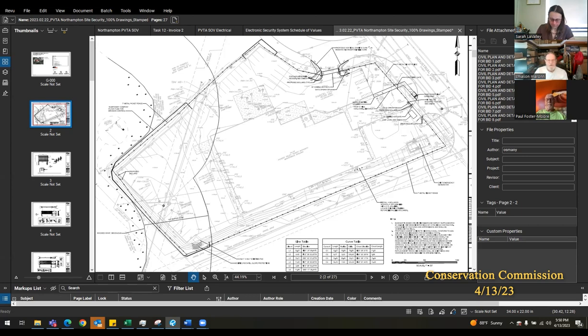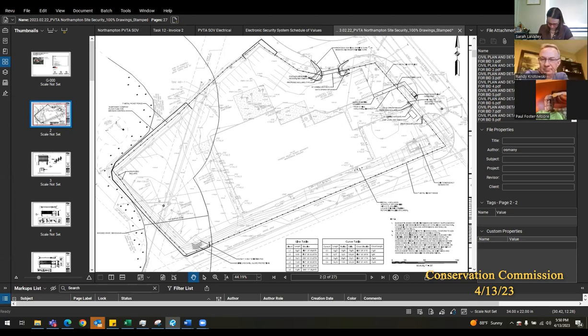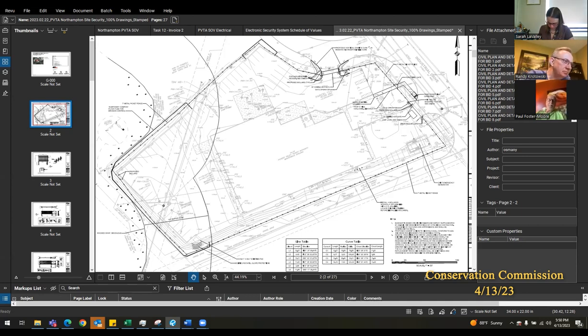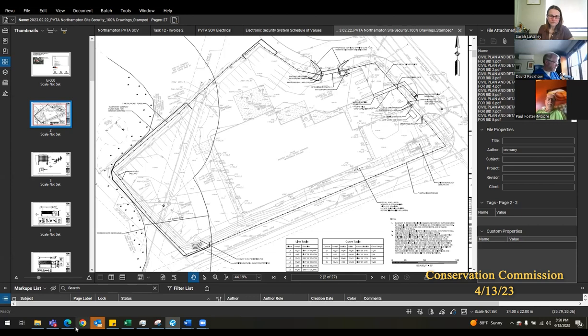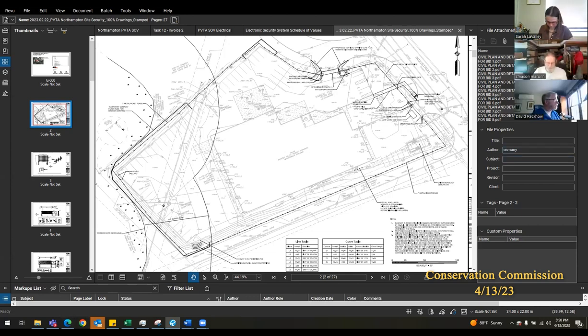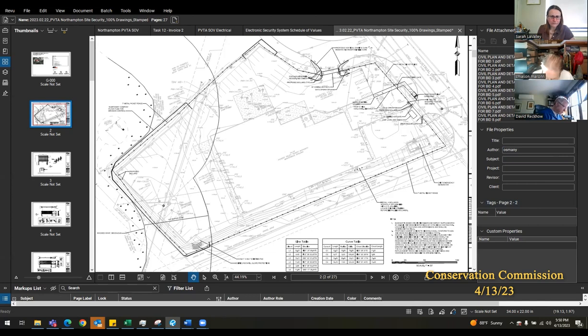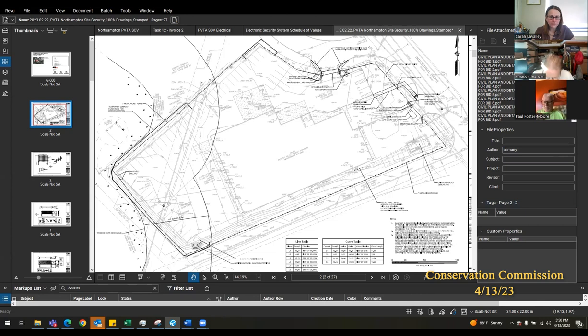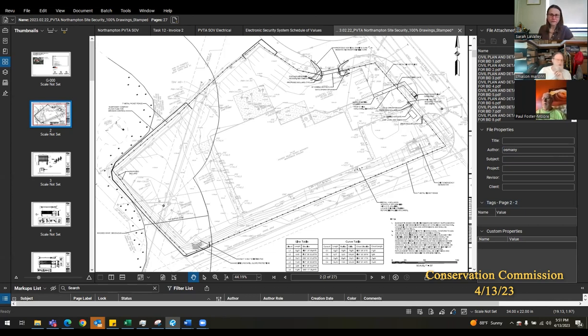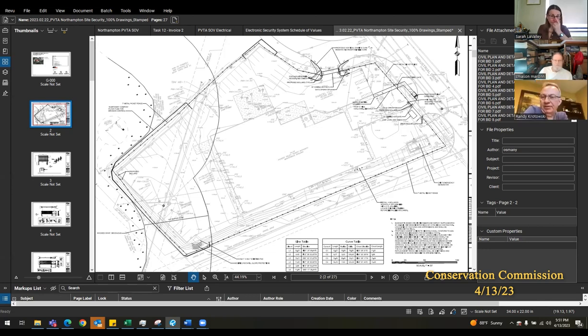All right. I'm comfortable with what's planned. Me too. I am as well. We're going to go with the staff recommendations. So that would be a negative three to indicate that the work is within buffer zone but will not remove, dredge, fill or alter. We also have to note that the boundaries were not confirmed. I'll move that recommendation.